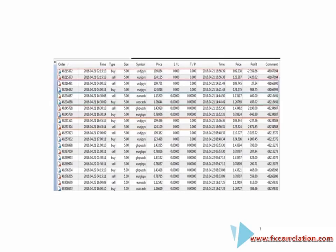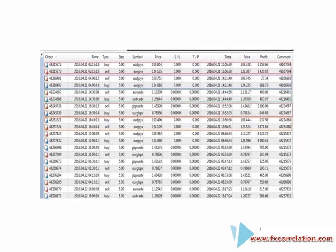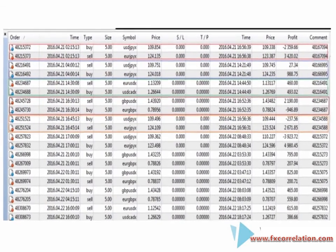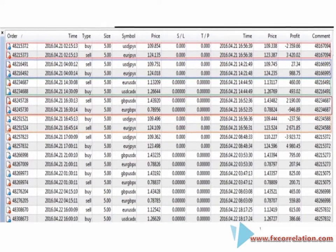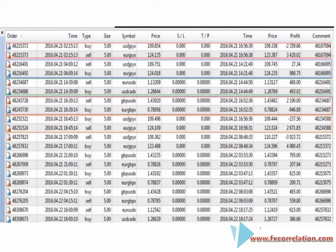Here you can have a look at the chart. In the comment, you can see the trades with the same magic number. For 5 lots, we closed it for $1,000 — the first trade at $2,359 and the second trade at $3,420 — that is $1,000 profit for a given combination of correlated pairs. Another example is USDGBP vs EURGBP.